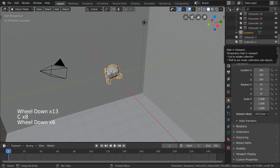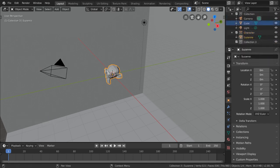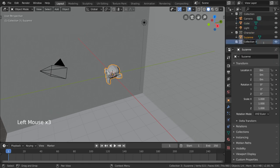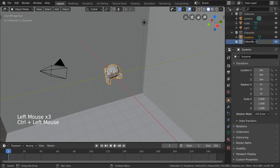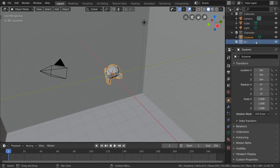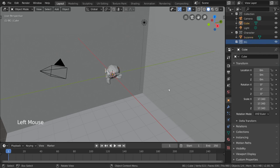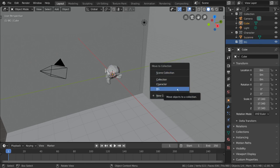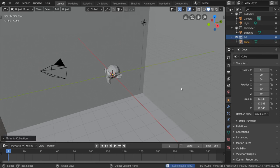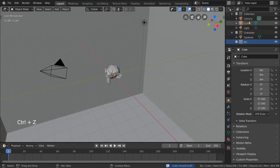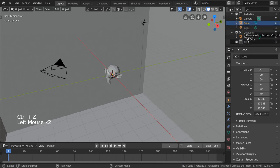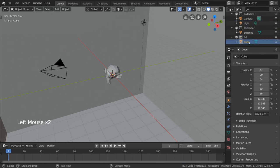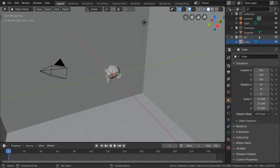You can rename collections at any time by double-clicking or control-clicking their names in the outliner. So let's go ahead and rename our new collection as BG, or background. We can then move our cube, which is our background object, to our background collection in the viewport with the same move to collection menu, or the M hotkey, and then selecting the now existing background collection from the menu. Or we can use the outliner and simply left-click drag the object to the background collection.